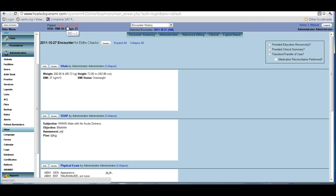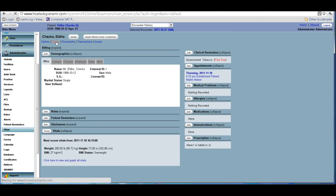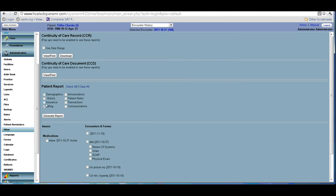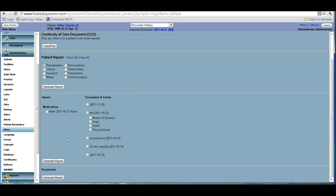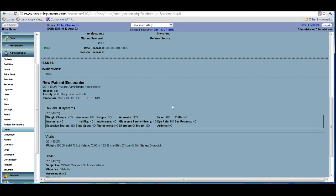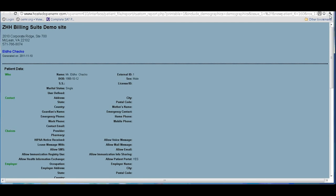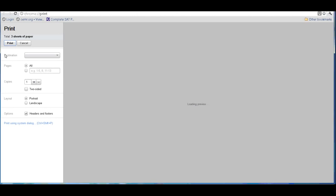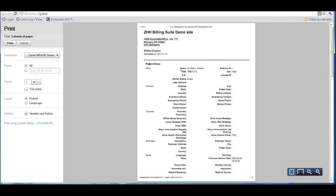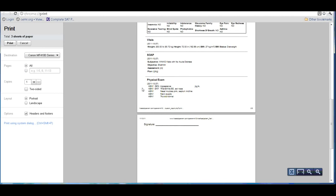If you want to send this report to somebody, you go back to the patient, select the report from here, and decide what you need to include — medications, today's encounter. When you select that encounter you get all the information we entered today. We generate a report, and when it prints it comes out in a formatted way. This is how the report will look. You can sign it and send it out.